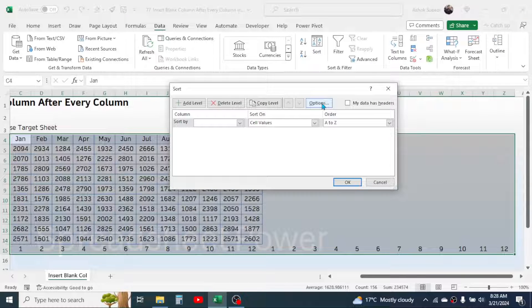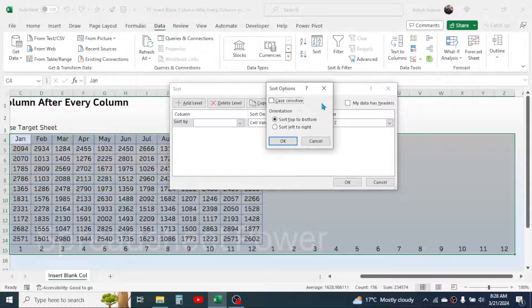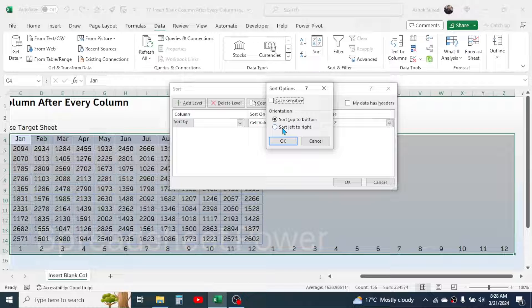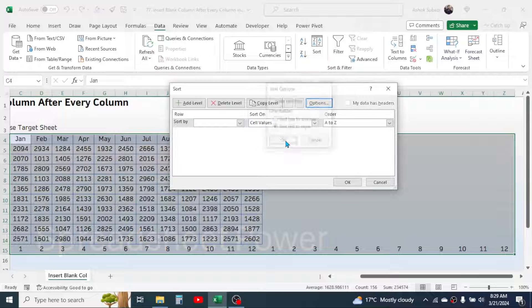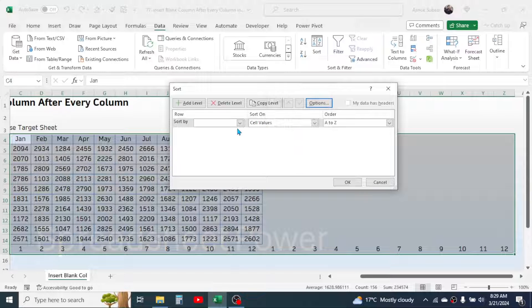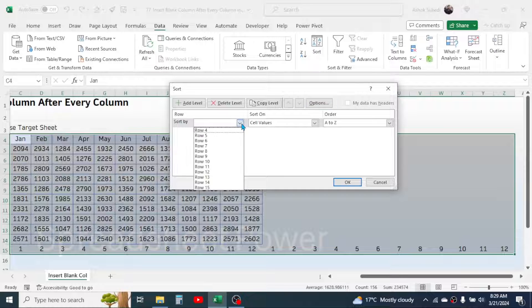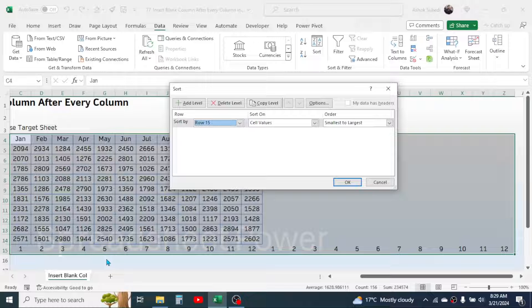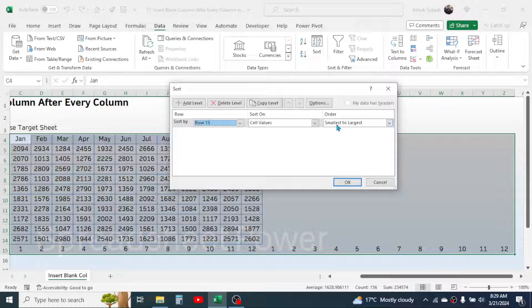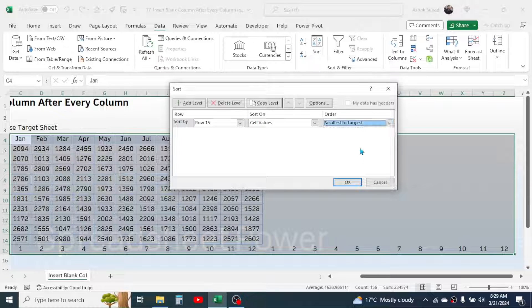And here in this sort dialog box click on the options. Then choose this sort left to right option, then click OK. Now here in sort by choose the row number 15 where we have these serial numbers, then here choose the smallest to largest option, then click on OK.